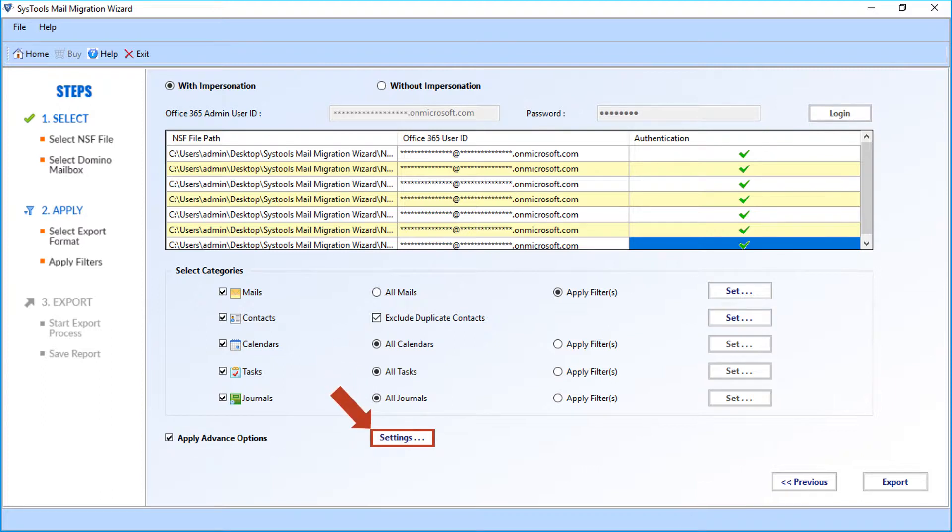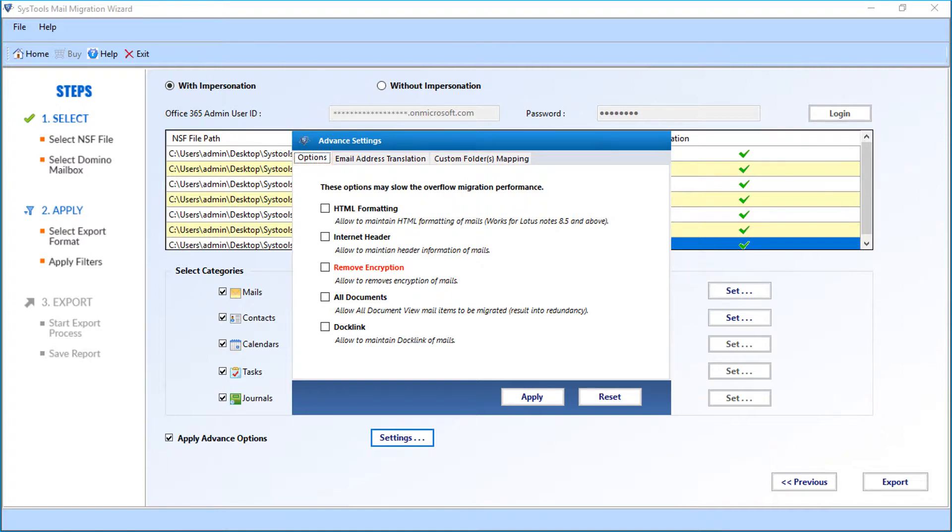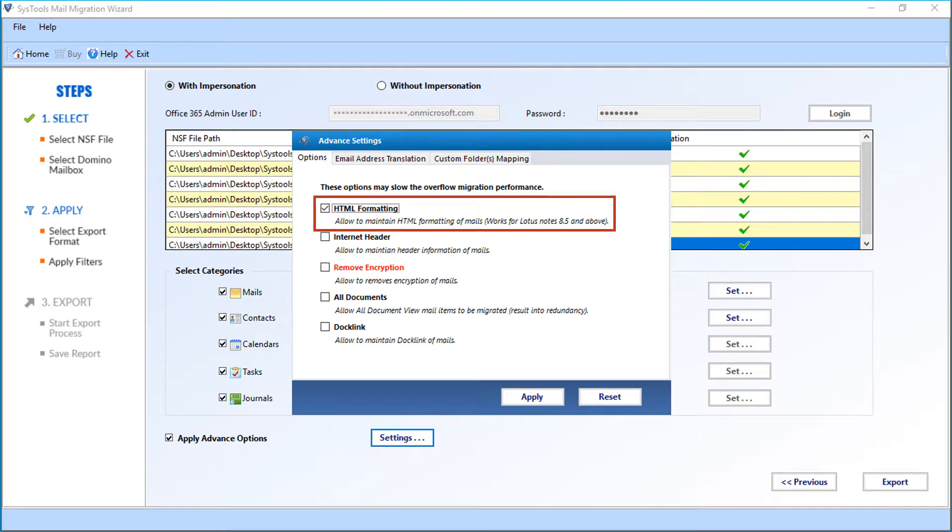Then click on settings. You can see advanced settings window appears. Here you can see the options tab first. These options may slow down the overall migration performance. Now let's check out the options. The first option is HTML formatting option. Selecting this option allows you to maintain HTML formatting of mails.